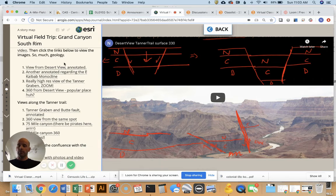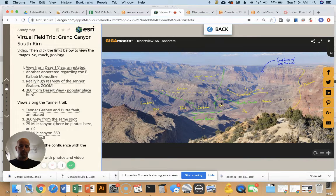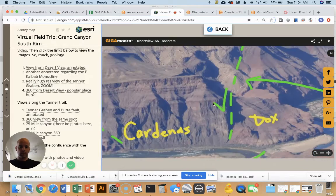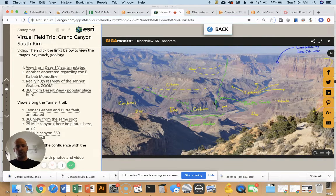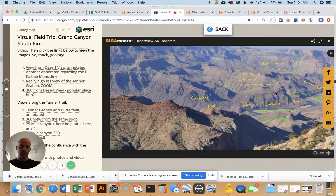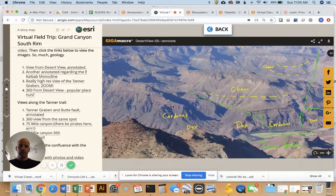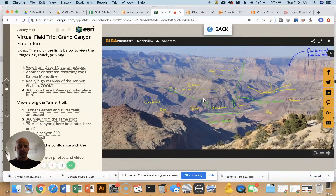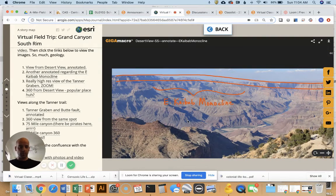Once you've watched that, there are a bunch of links to various kinds of images to explore in more detail. For example, here's the view from Desert View annotated — I've drawn on it to point out the important things you can see. Many of these images you can zoom in and out; they're extremely high resolution, in some cases hundreds of individual digital photographs stitched together. You can grab the image and move left and right. Here's another one showing the East Kaibab monocline, which is super important for the geologic history.